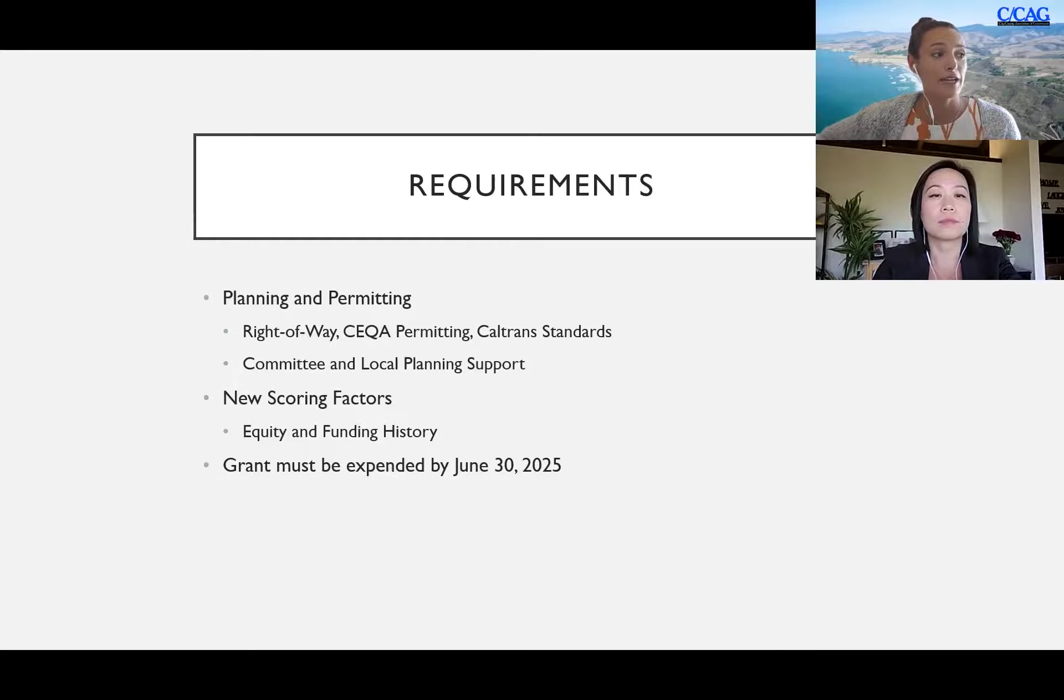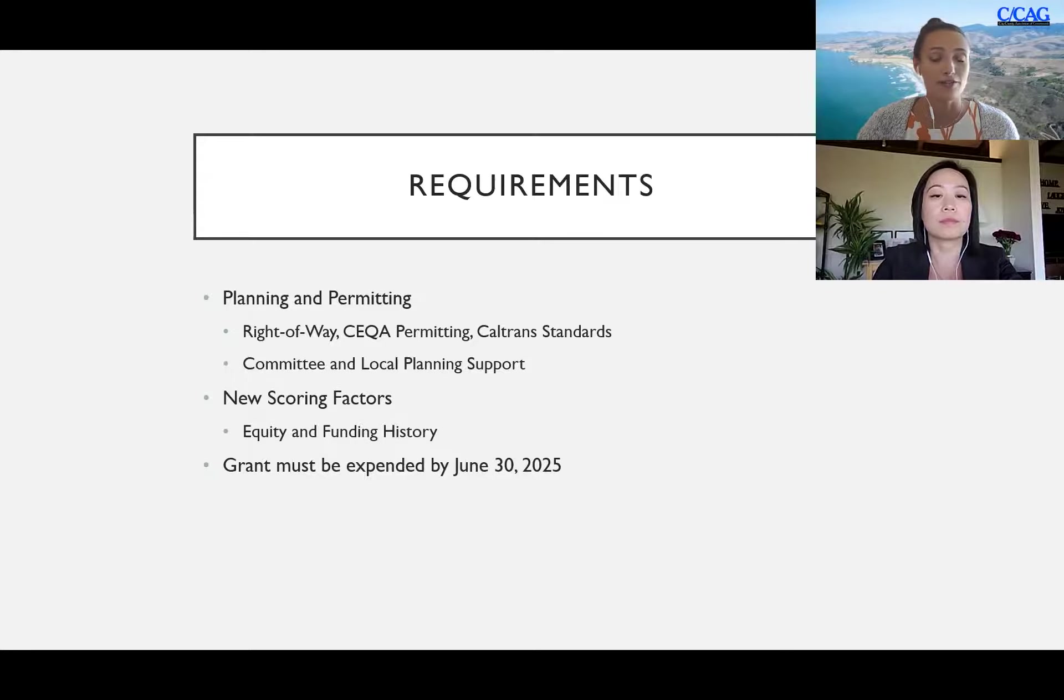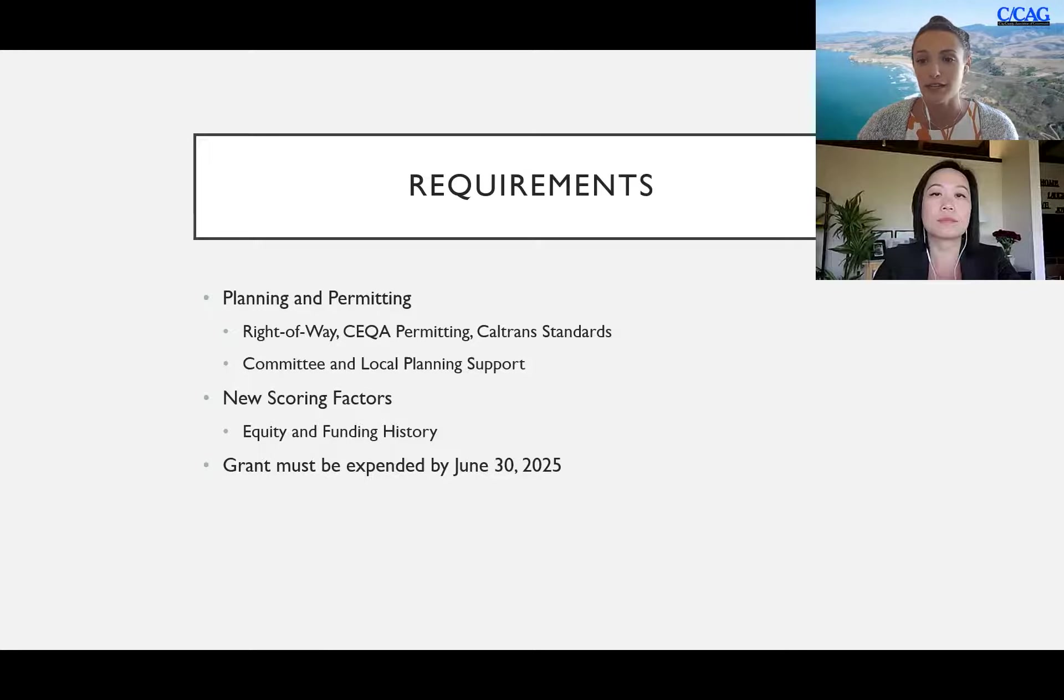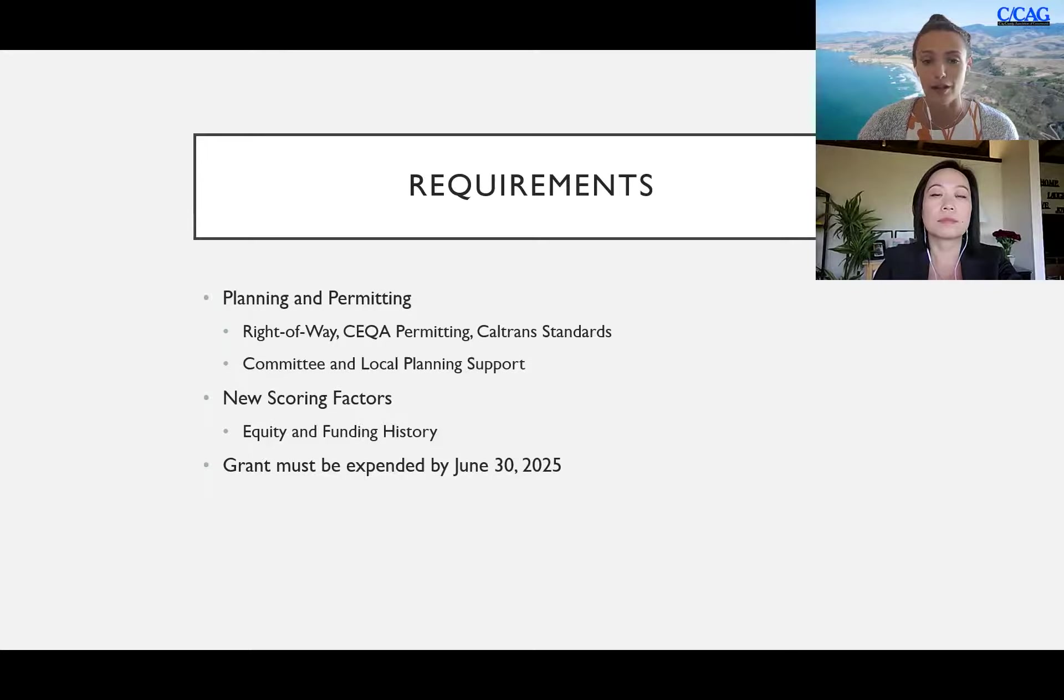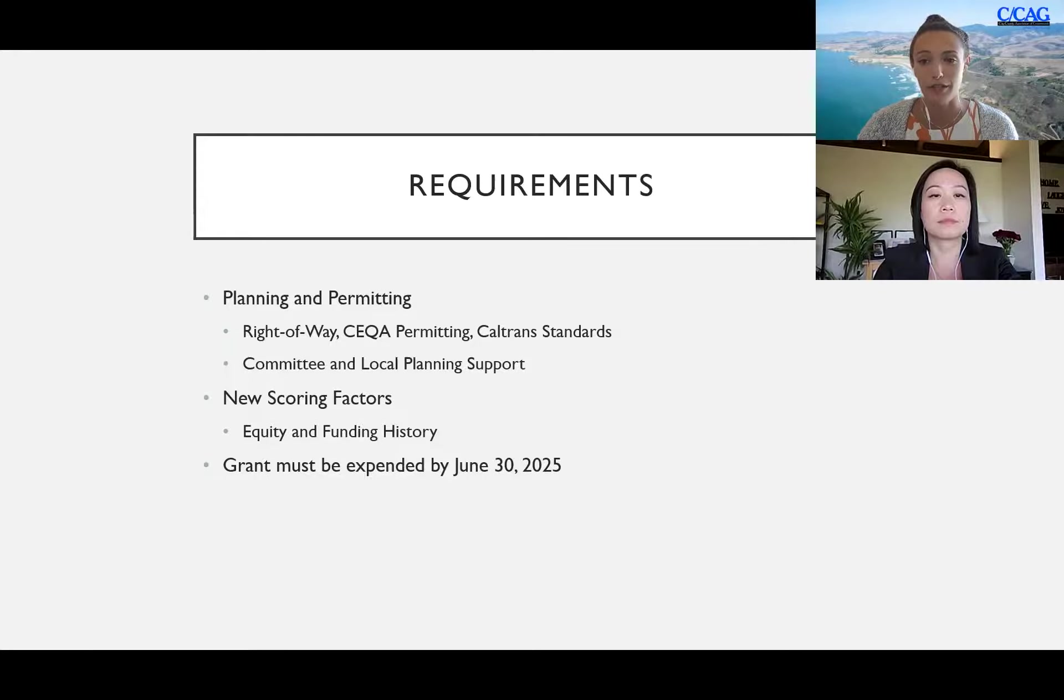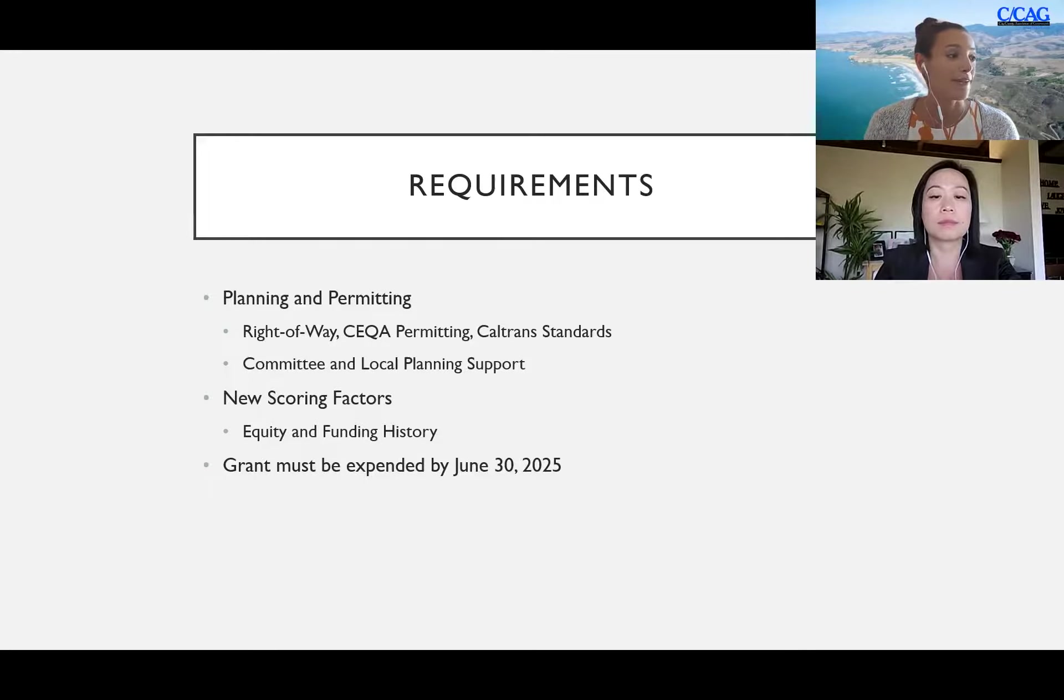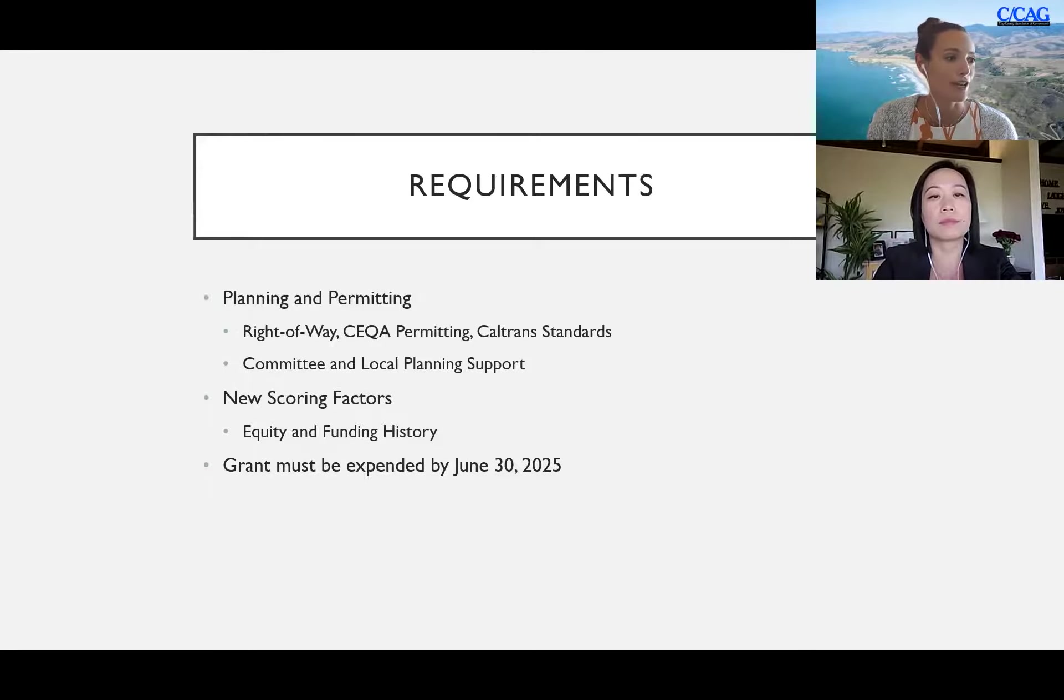This is new and a total of five points available for equity. Then for funding history there's a similar five points available. Funding history in this sense means that if your jurisdiction has not received funding specifically from TDA Article 3 in the past 10 years, then you are eligible for an additional five points in this funding history criteria. Unfortunately if you have received funding within the past 10 years you will not be eligible for this funding history criteria. The grants must be expended by June 30th 2025.